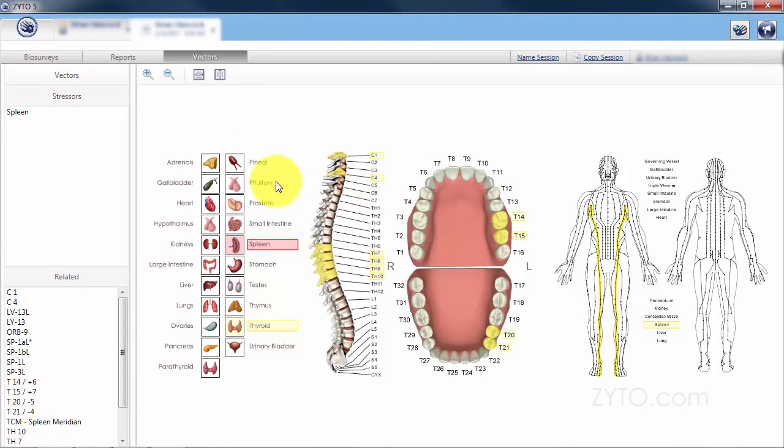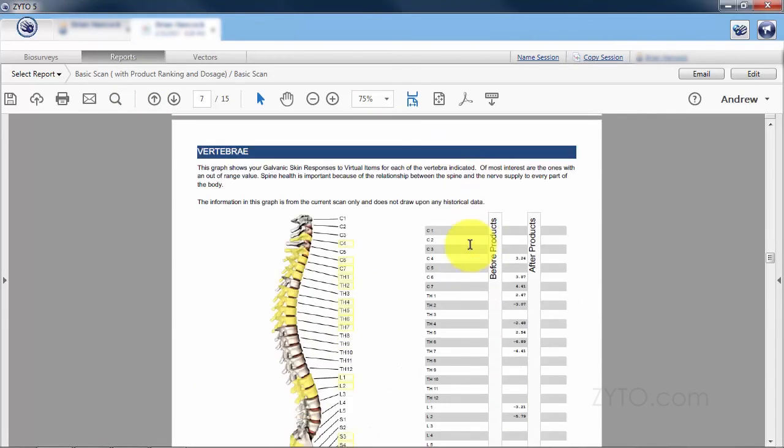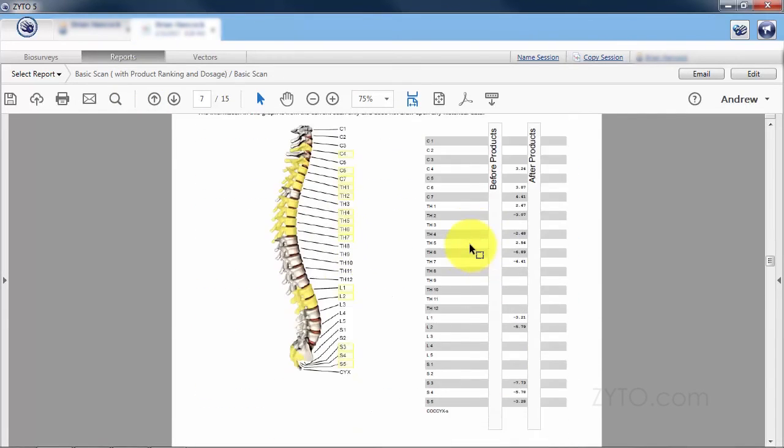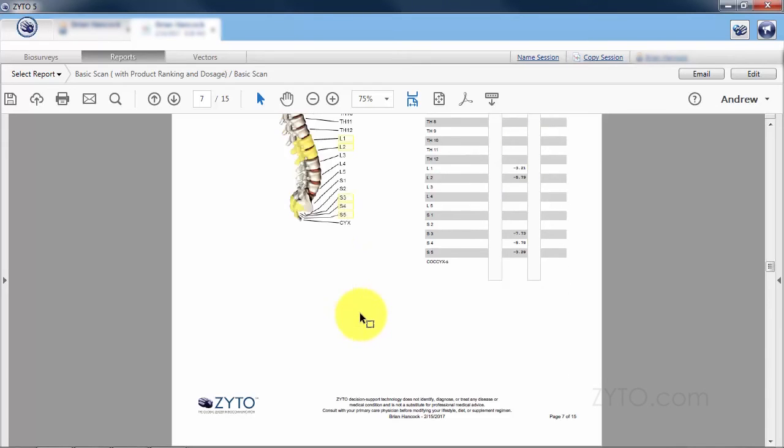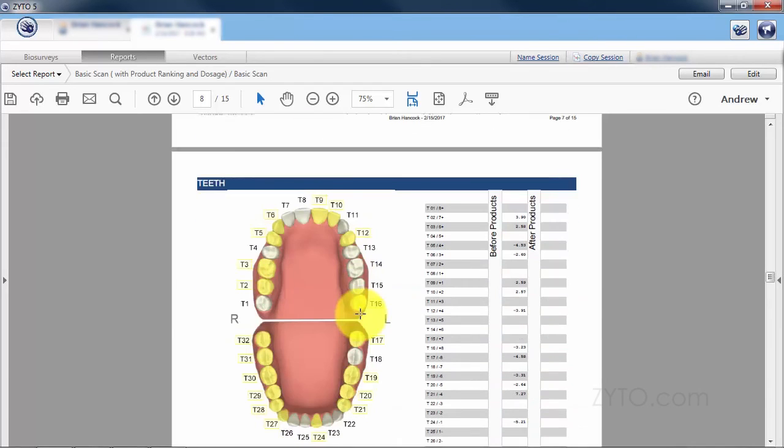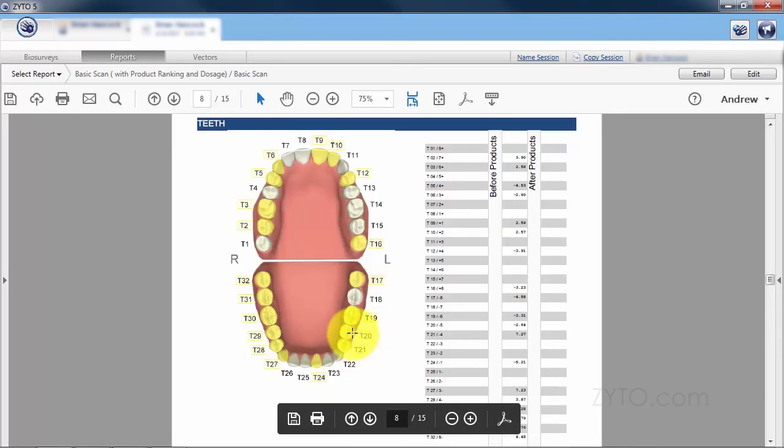If we go back to the report and look at vertebrae, you'll notice that C4 is related to spleen. TH7 is related to spleen. On the teeth, we also have tooth 20 and tooth 21 that are related to spleen.